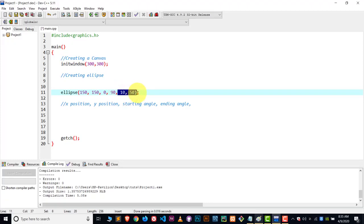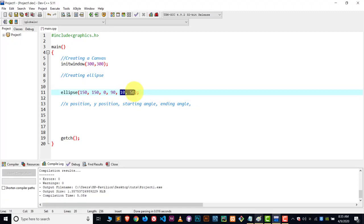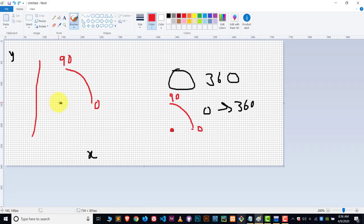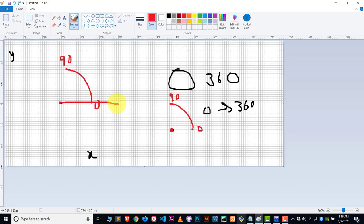Instead of radius — in case of a circle and arc we use radius — but in case of Eclipse we use two values. Both values belong to radius, but the first value belongs to the X-axis radius and the second belongs to the Y-axis radius. Here you can see this is the Y-axis line and this side is the X-axis. From the center I will choose the radius of the X-axis — suppose I wanted to push this to the edge of the canvas, I will write 150.